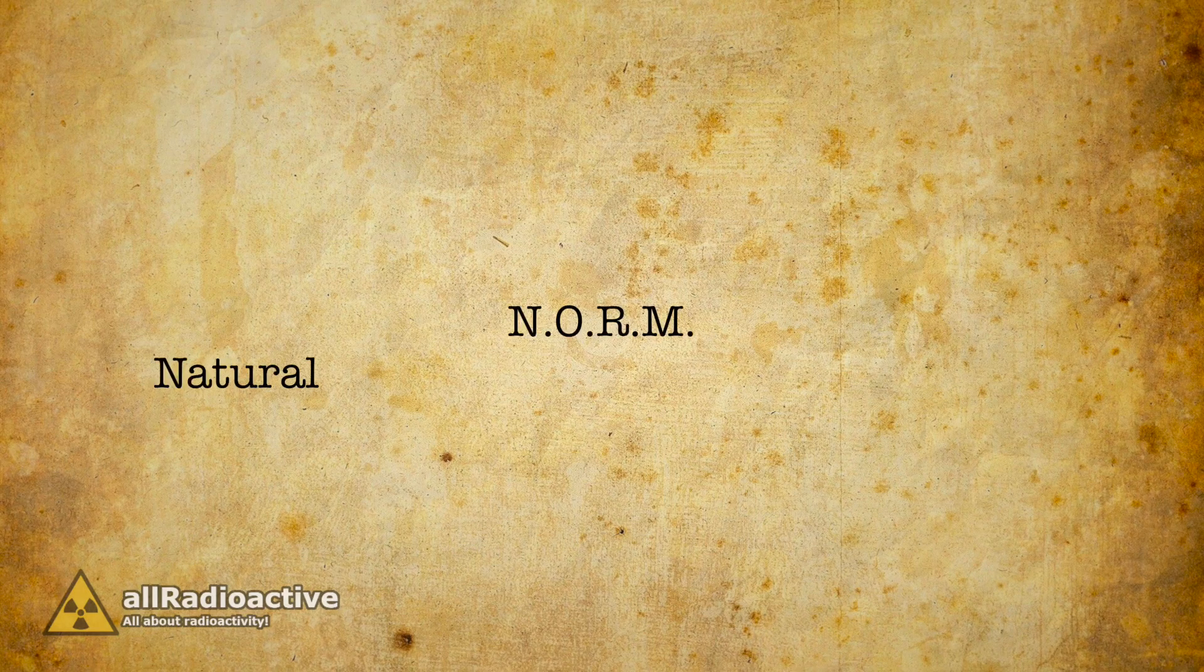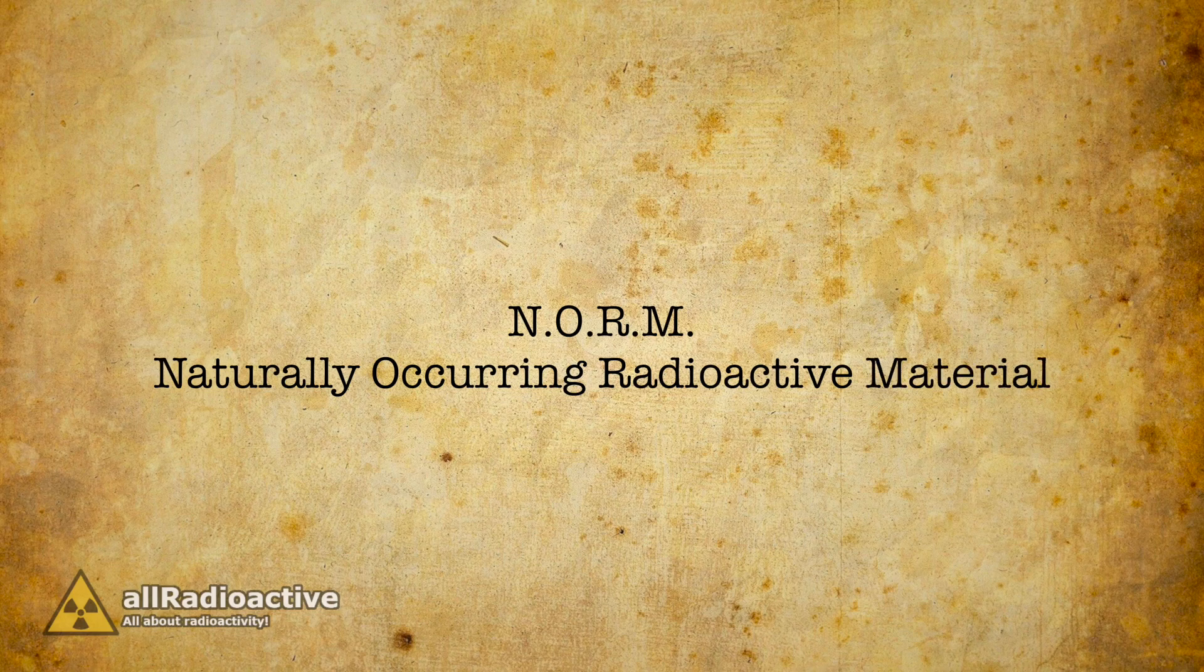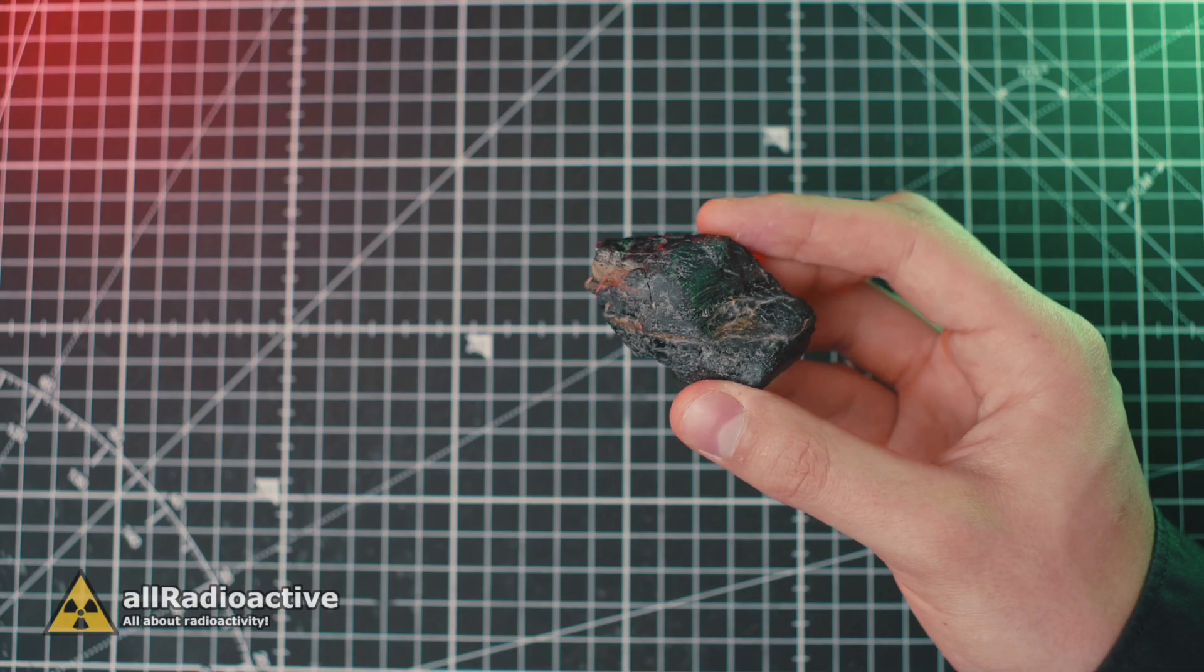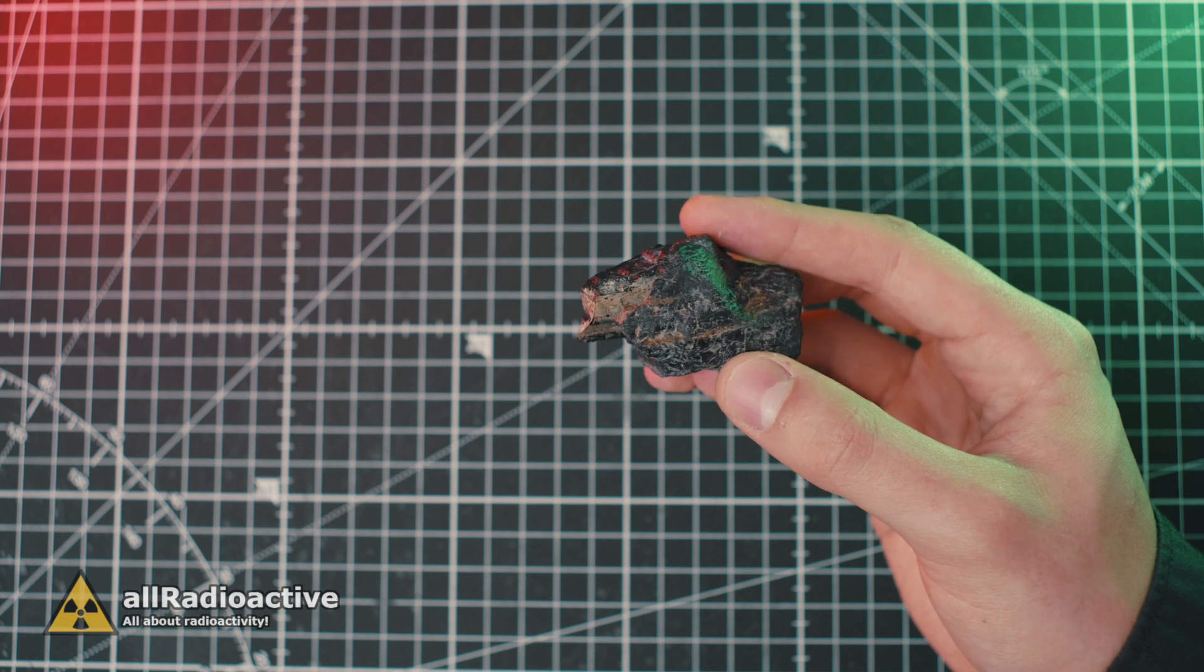NORM is an acronym for Naturally Occurring Radioactive Material, and it covers all radioactive material that is naturally occurring.